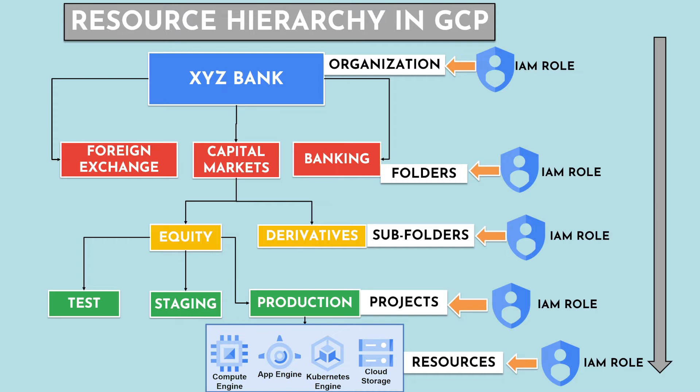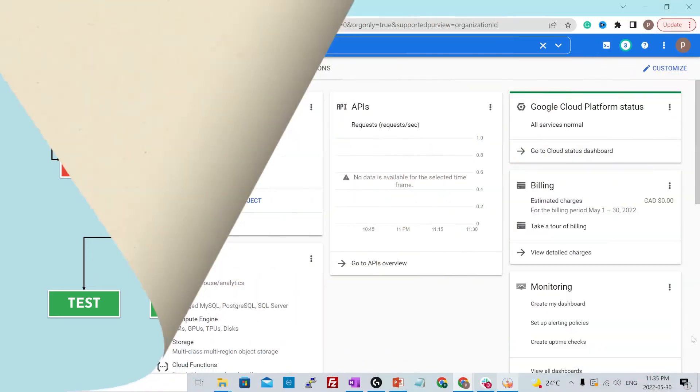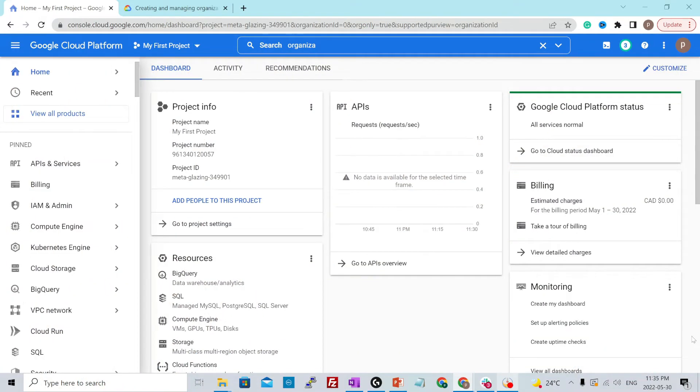Now let's head over to cloud console and see how we can create our first GCP project. Alright, so I have logged into my cloud console and this is the dashboard that we have already seen in the previous videos.